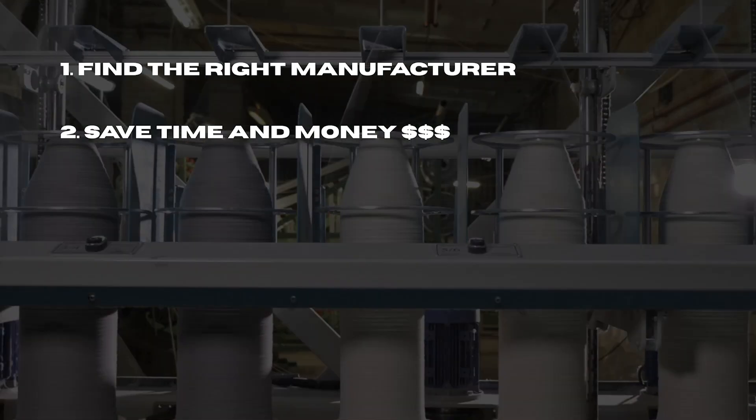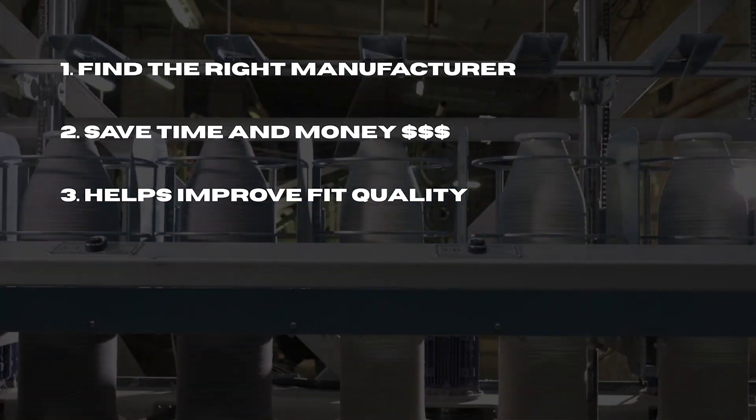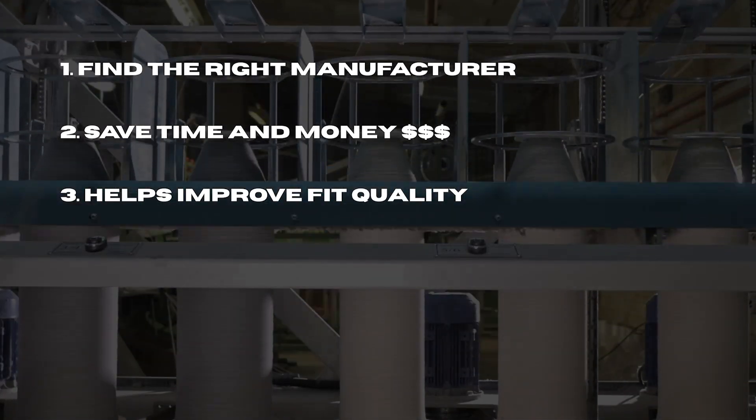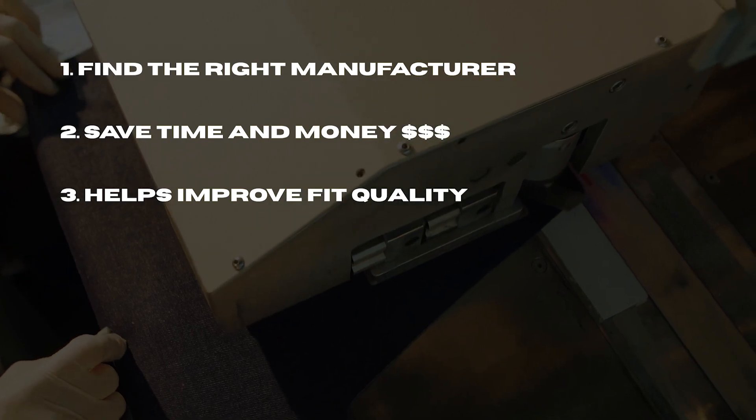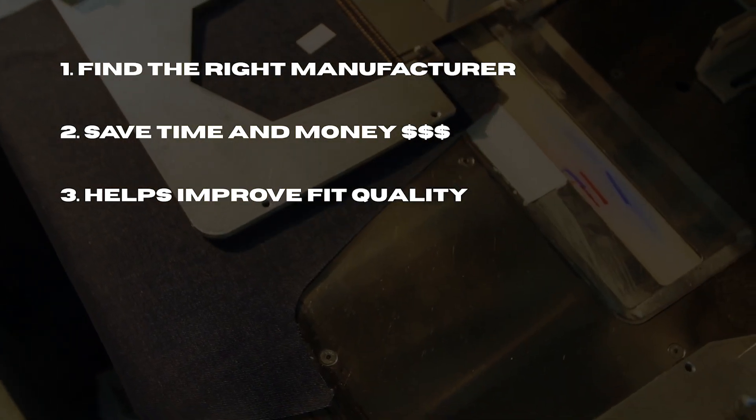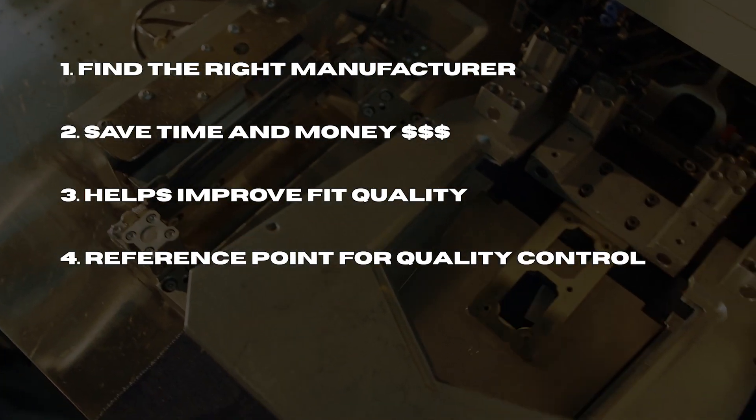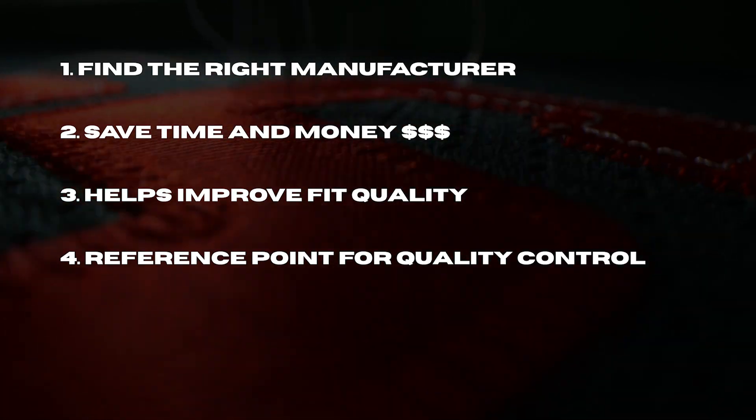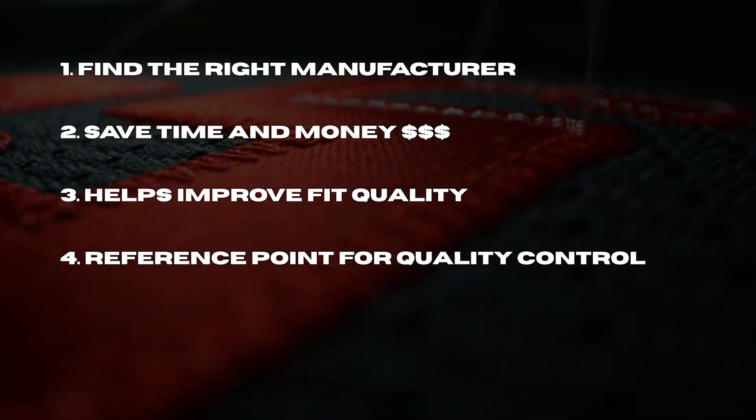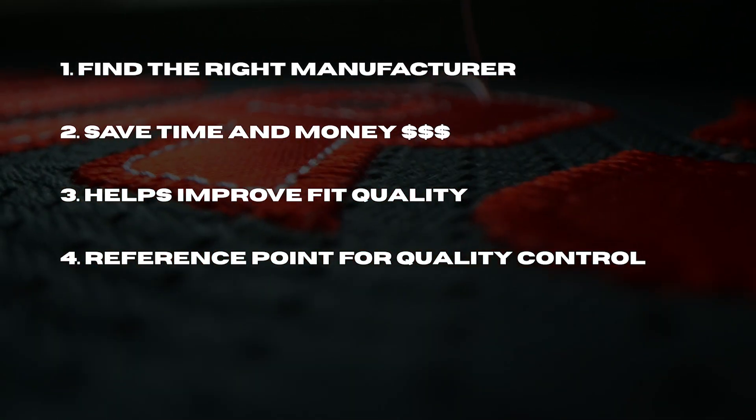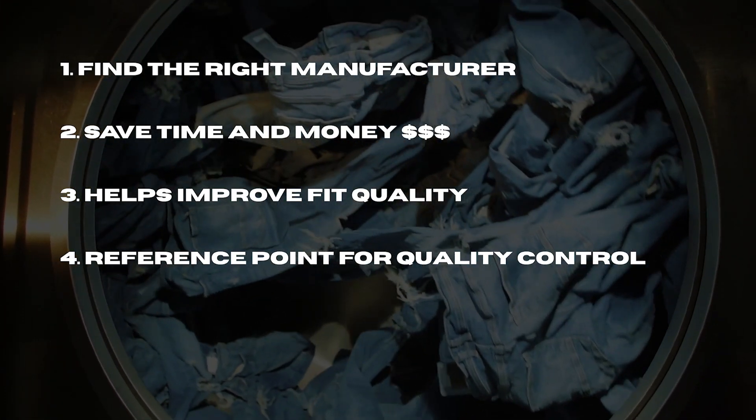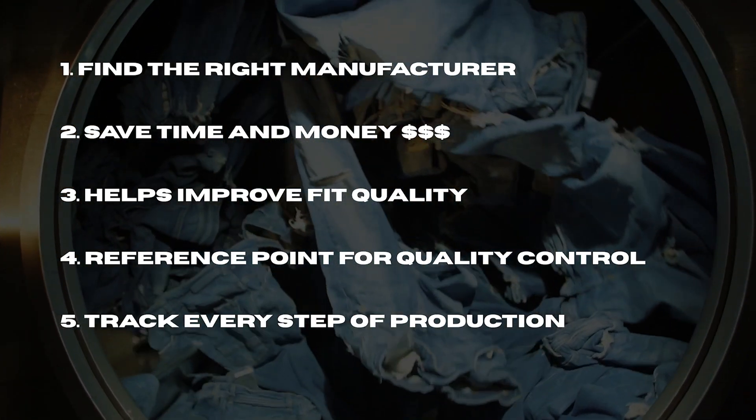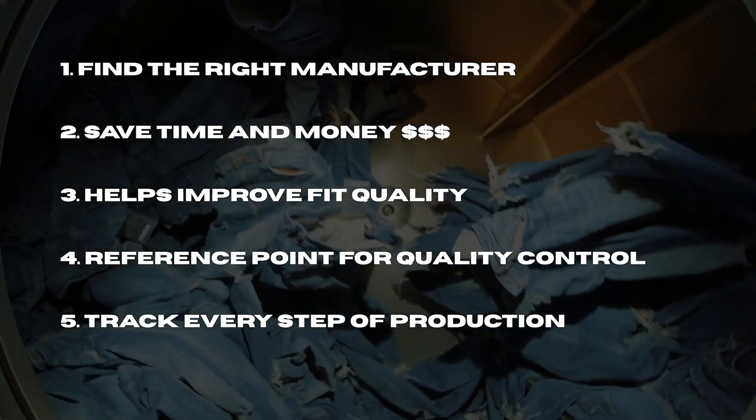Tech packs also help improve fit quality. When a fit sample is received from the manufacturer, you can compare the sample measurements to the initial measurements you had and check whether they match up. This gives you room to make adjustments if necessary. It's also a reference point for quality control. For every round of samples, you'll have to check its points of measurements, materials, and construction details. If any of those are different from your specs, you can tell your manufacturer and they can make the necessary changes. Tech packs allow you to track each stage of the production process from start to finish, making sure nothing gets missed along the way.